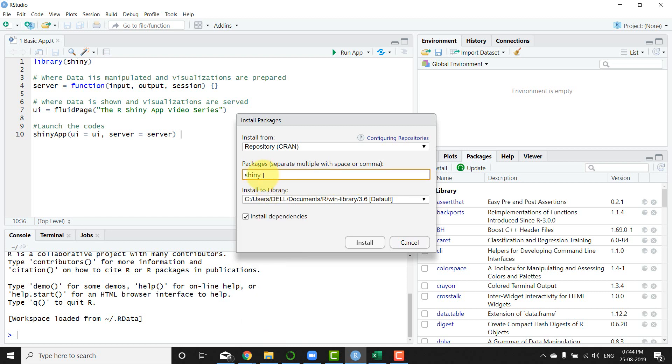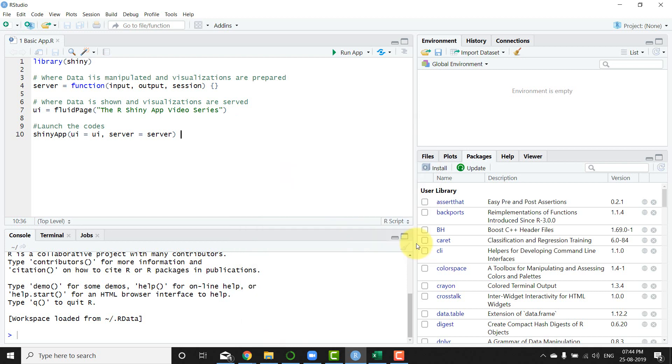is get right into building the most basic app that we can build on R Shiny. Now I'm going to get into the elements and I'll explain the elements while I move and progress in the series, but let's get